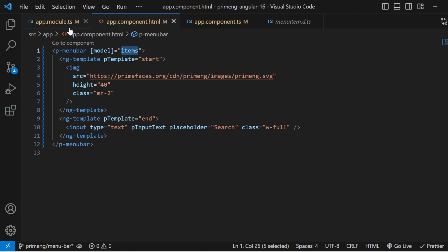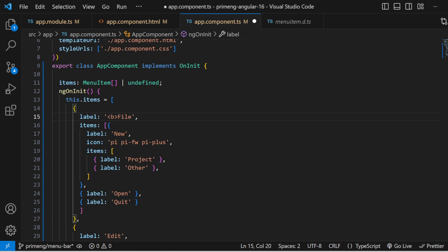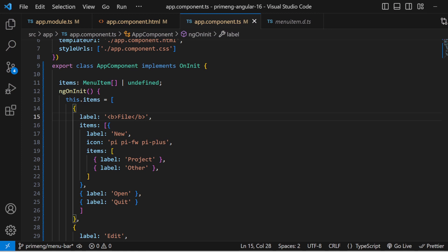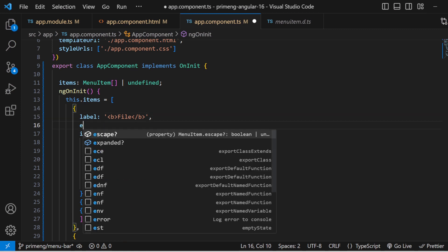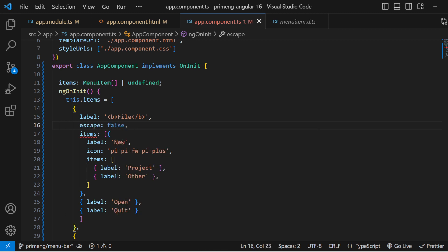You can also make a menu item label render as HTML — for example, making it bold. However, if you pass HTML content directly it will display the raw HTML string. You need to set the escape property to false on that menu item, and then it will automatically parse and apply the HTML markup.